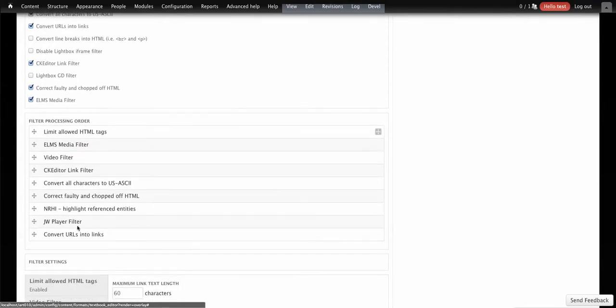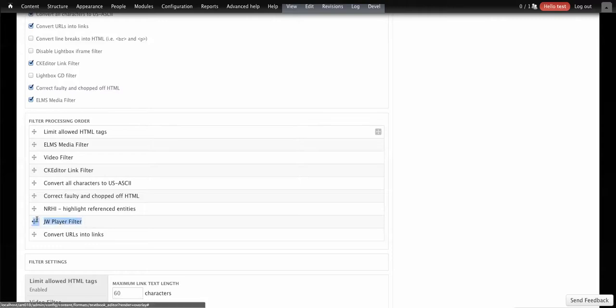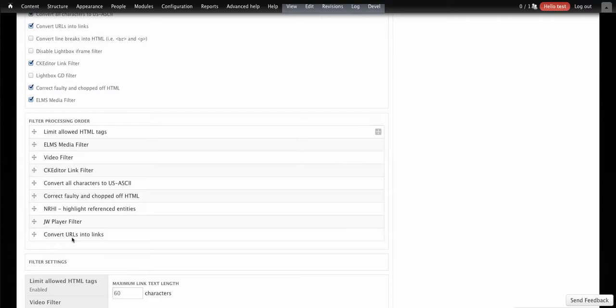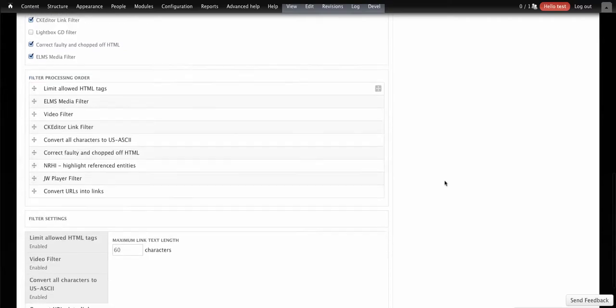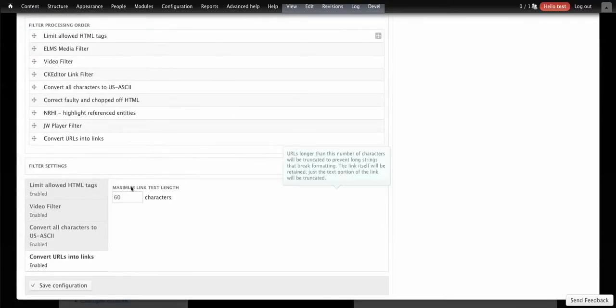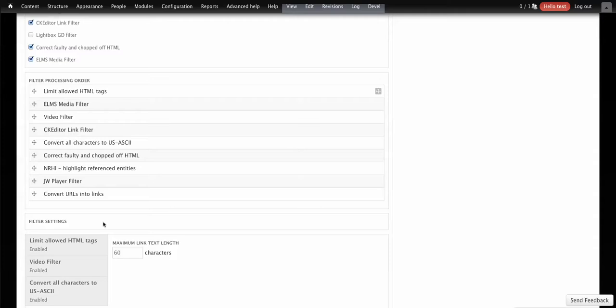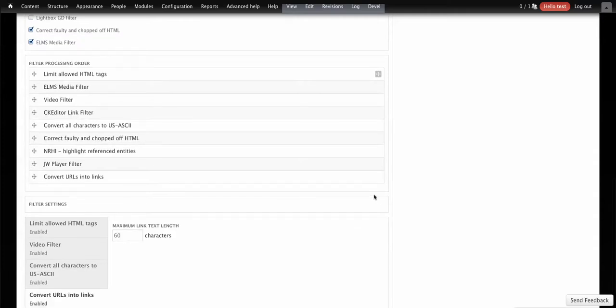One thing to keep in mind: make sure that it fires prior to the 'convert URLs to links' input filter, because that will convert things like the location of your file into a URL and it won't work. Make sure it comes before that.